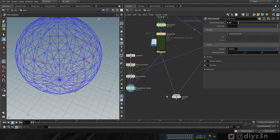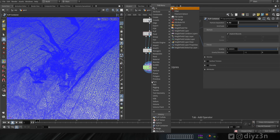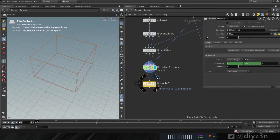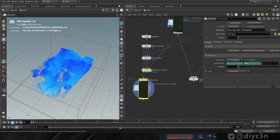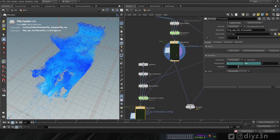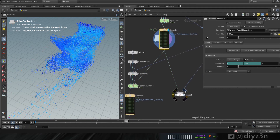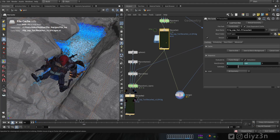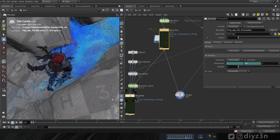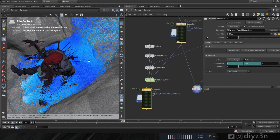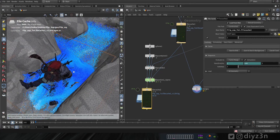In order to increase the resolution, let's go to the second container and reduce the particle separation. Let's cache this new simulation with a file cache. The cache is done — now let's compare to the low-resolution sim. That's our low-res simulation, and that's our upres simulation — as you can see, the difference is obvious.